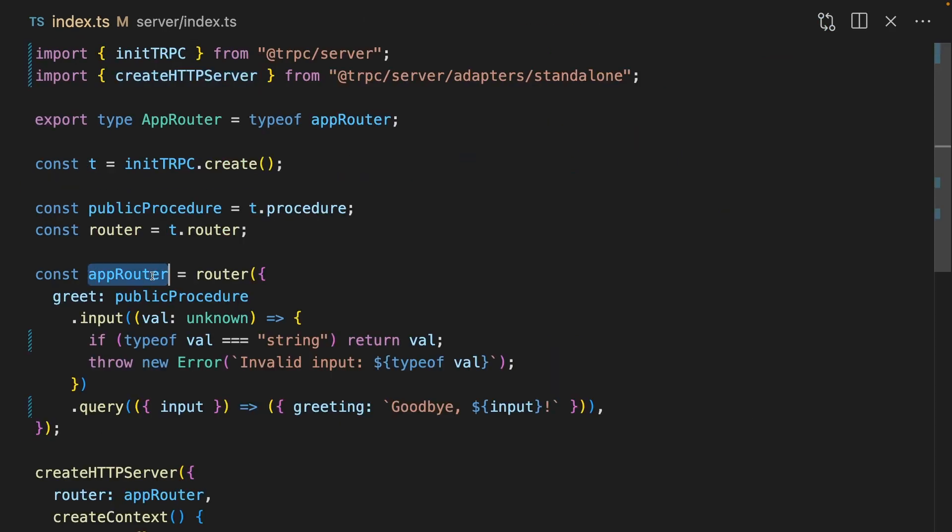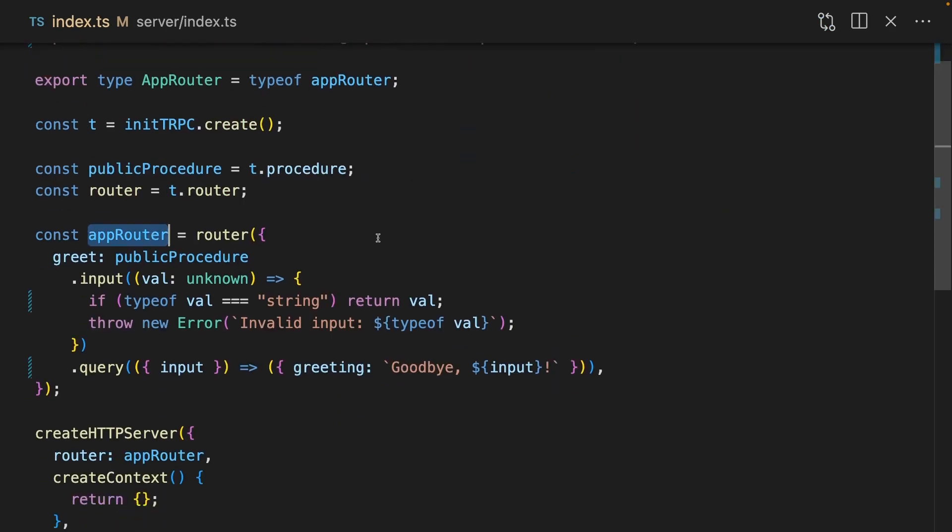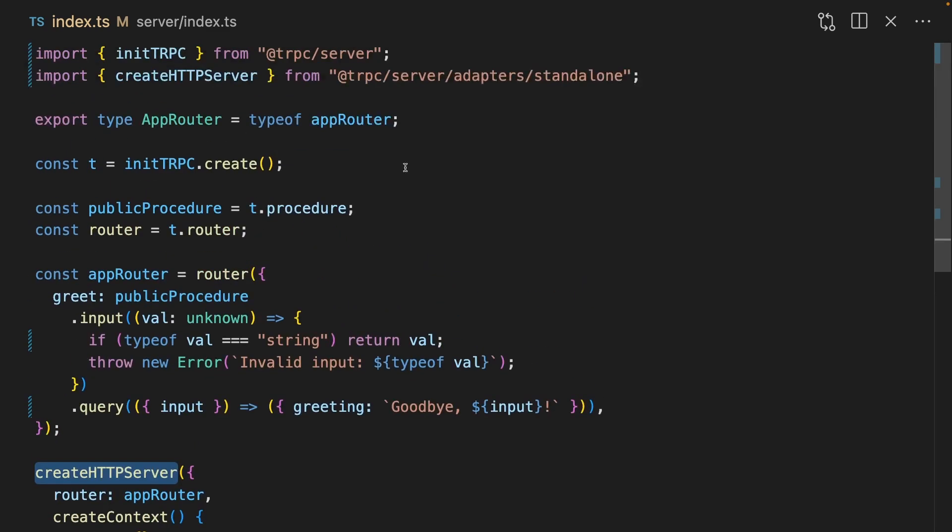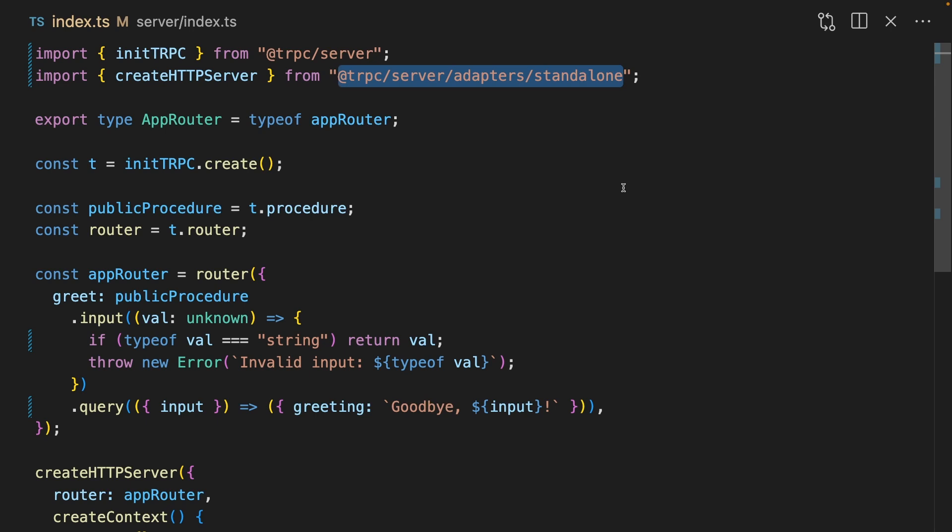The way this router gets turned into an actual server is with this create HTTP server, which comes from trpc server adapters standalone. You probably won't be using this in the wild. This is just for the examples directory, I think. More likely, you'll be using their adapters for different frameworks.